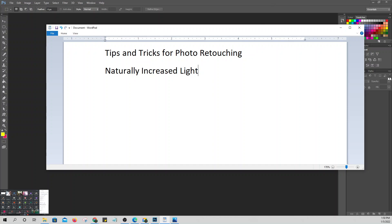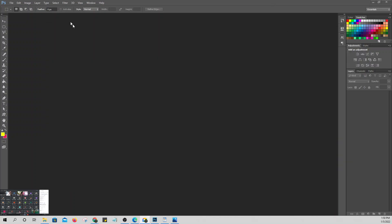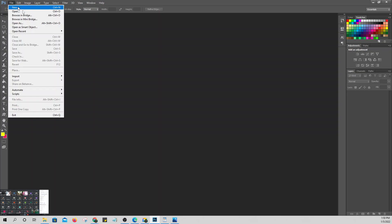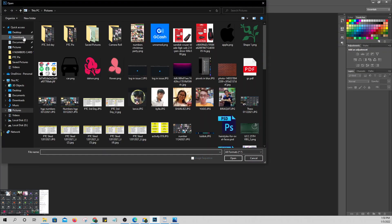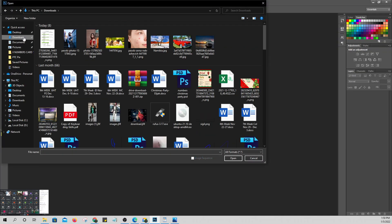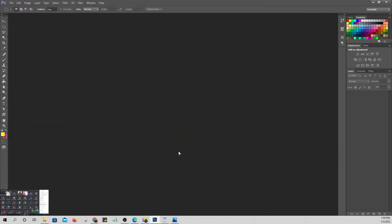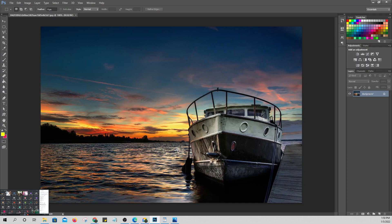For example, let me upload and use one picture. Let's open it. Once we open the picture, we have to duplicate our file — that's the background layer. That's what we're going to work on.